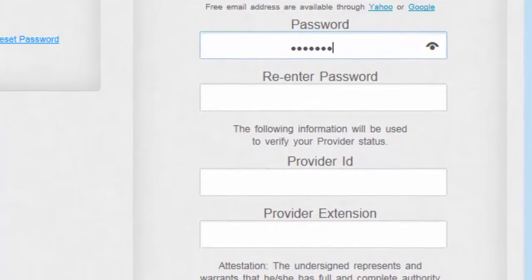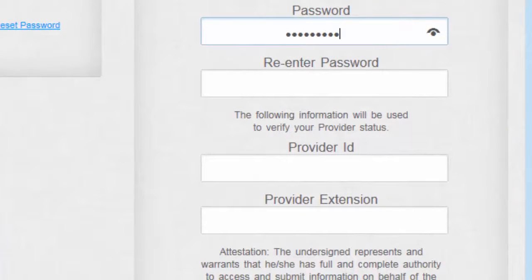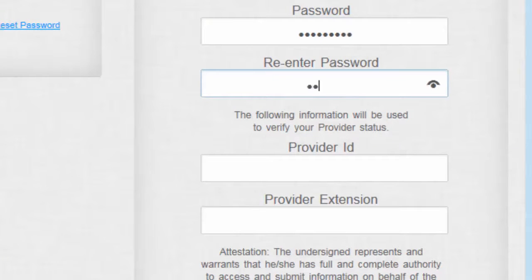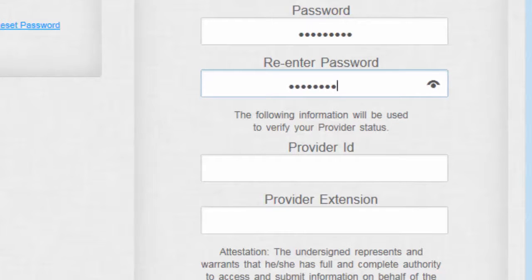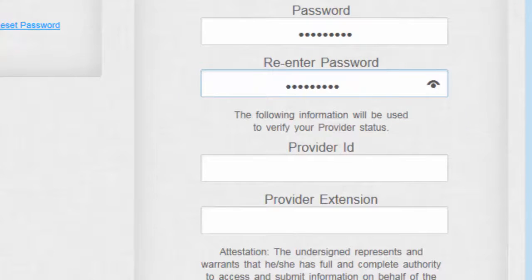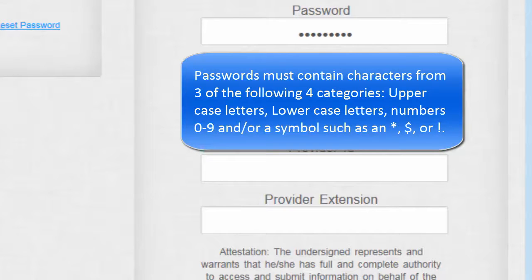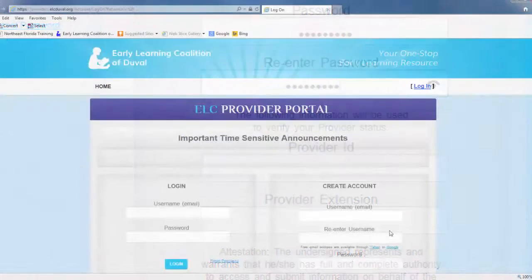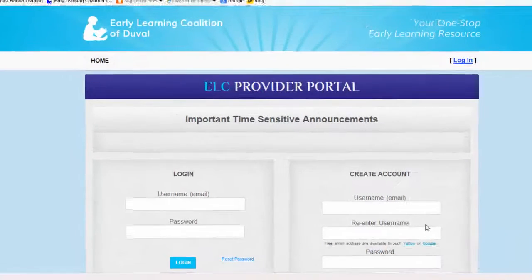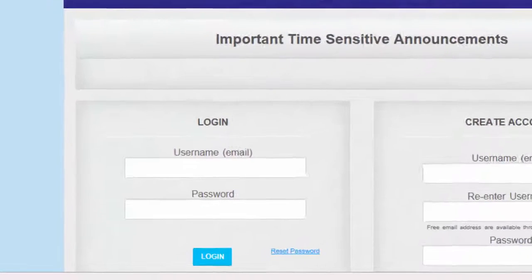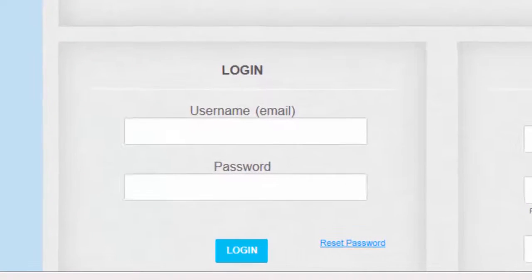Then, you'll need to create a password. Your password must be at least seven characters in length and contain characters from three of the following four categories: uppercase letters, lowercase letters, numbers zero through nine, and/or a symbol such as an asterisk, dollar sign, or exclamation point. You will need your username and password each time you log into your account, so it's important to keep track of this information.